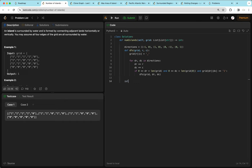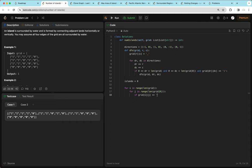Now we call the DFS function to count islands. Whenever we count an island, we flatten it by changing every 1 to an underscore so it's not counted again. We create an answer variable `islands = 0`, then loop over every cell using nested for loops. If grid[i][j] equals '1', we increment islands by 1 and call DFS on grid at i, j. After the loops, we return the number of islands.